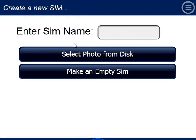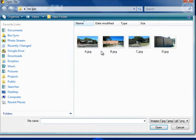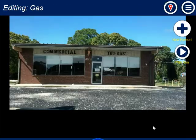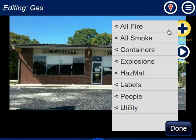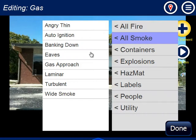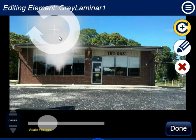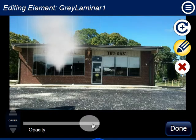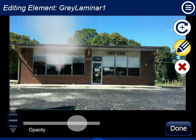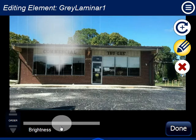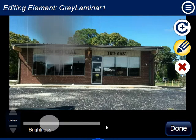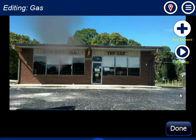Let's go to New, name it gas, select a photo from disk, select our picture, and put some light smoke in — laminar, color it, make it a little more transparent. There we go. Let's say that's our first condition.